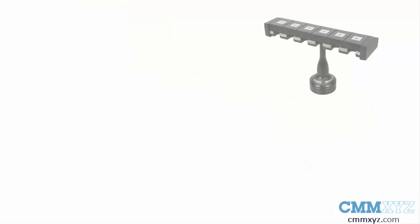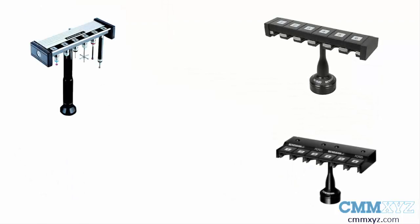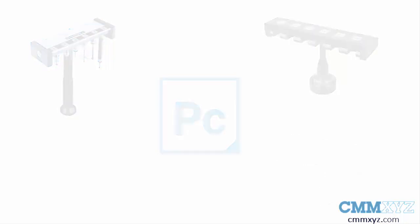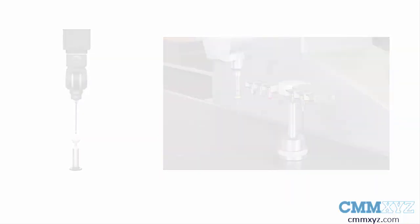In this video, the steps taken to prepare for calibration can be used for any probe changer that PC-DMIS supports. Before we start, calibrate the required probe modules and clamp the probe changer on the CMM at a suitable position.